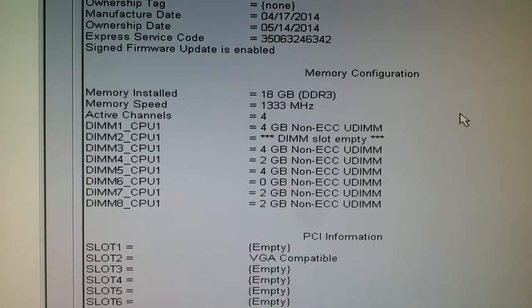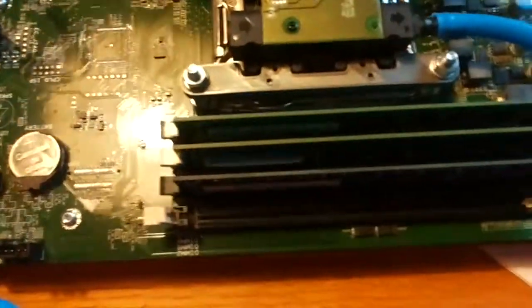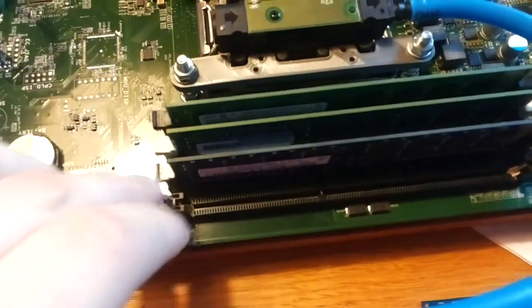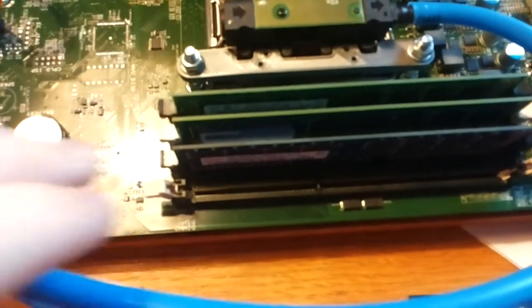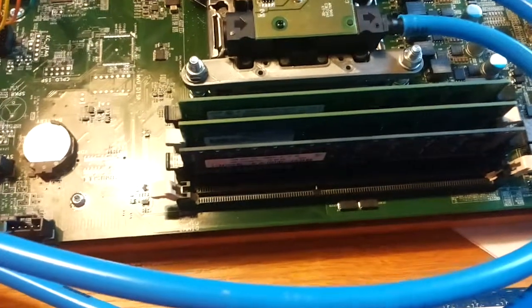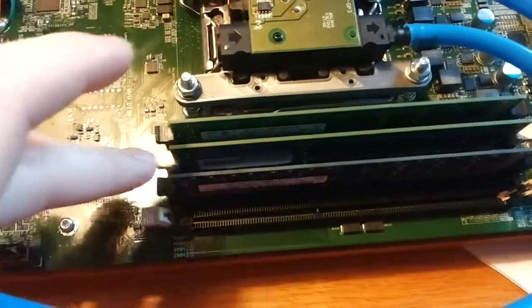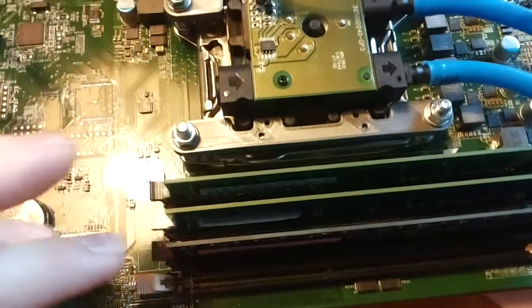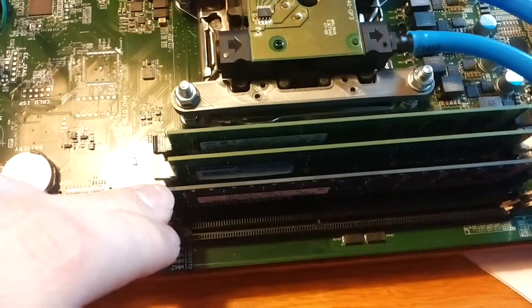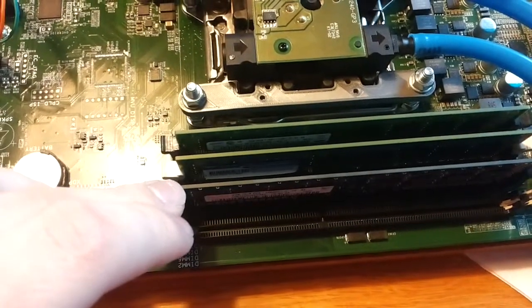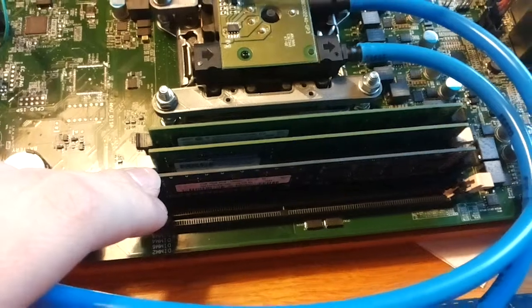DIMM2 is empty and I'll show you how it looks right here. The last slot is empty and it doesn't recognize DIMM6, which is this one. It says this one is zero but the RAM is fine.